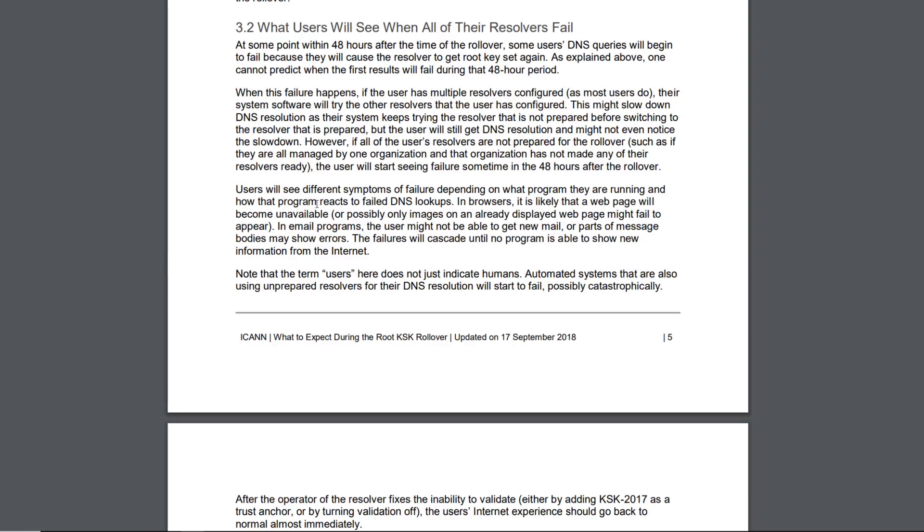Users will see different symptoms of failure depending on what program they are running and how that program reacts to failed DNS lookups. In browsers, it is likely that a web page will become unavailable or possibly only images on an already displayed web page might fail to appear.